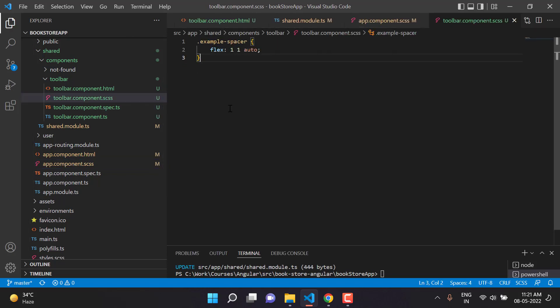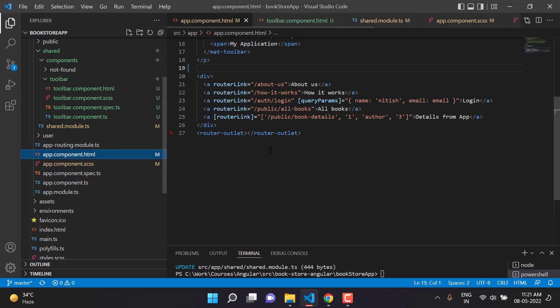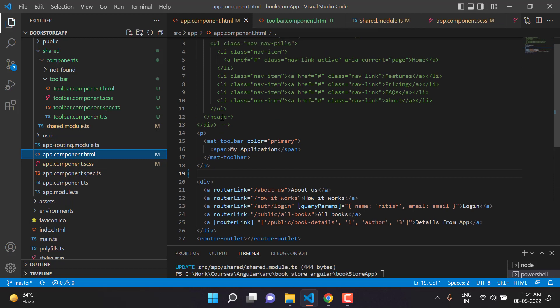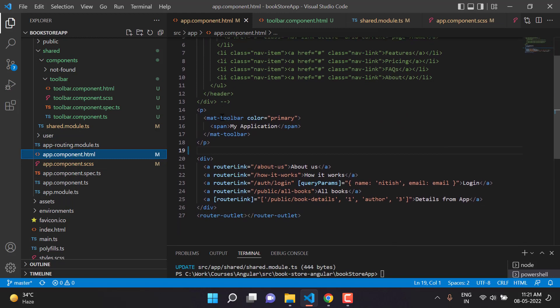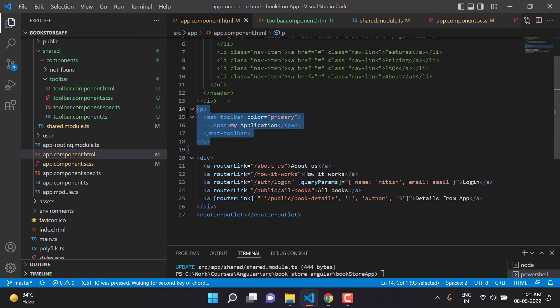Now go back to app.component.html. We can either remove the old toolbar code or comment it out since we don't need two separate toolbars. Let's just comment it out and save the changes.